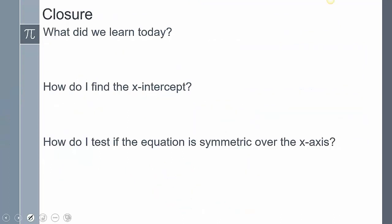In closing of today's lesson: we talked about if an equation is symmetrical or not and how to find that, and we also talked about how to find the x and y intercepts of any equation. I want to know what you guys learned today — go ahead and comment and tell us how do you find the x-intercept, how do you test if the equation is symmetric over the x-axis, and after you've done that to the equation, what should you do next to determine if it's symmetric or not? This concludes our lesson. If you have any other questions, please leave them in the comments.